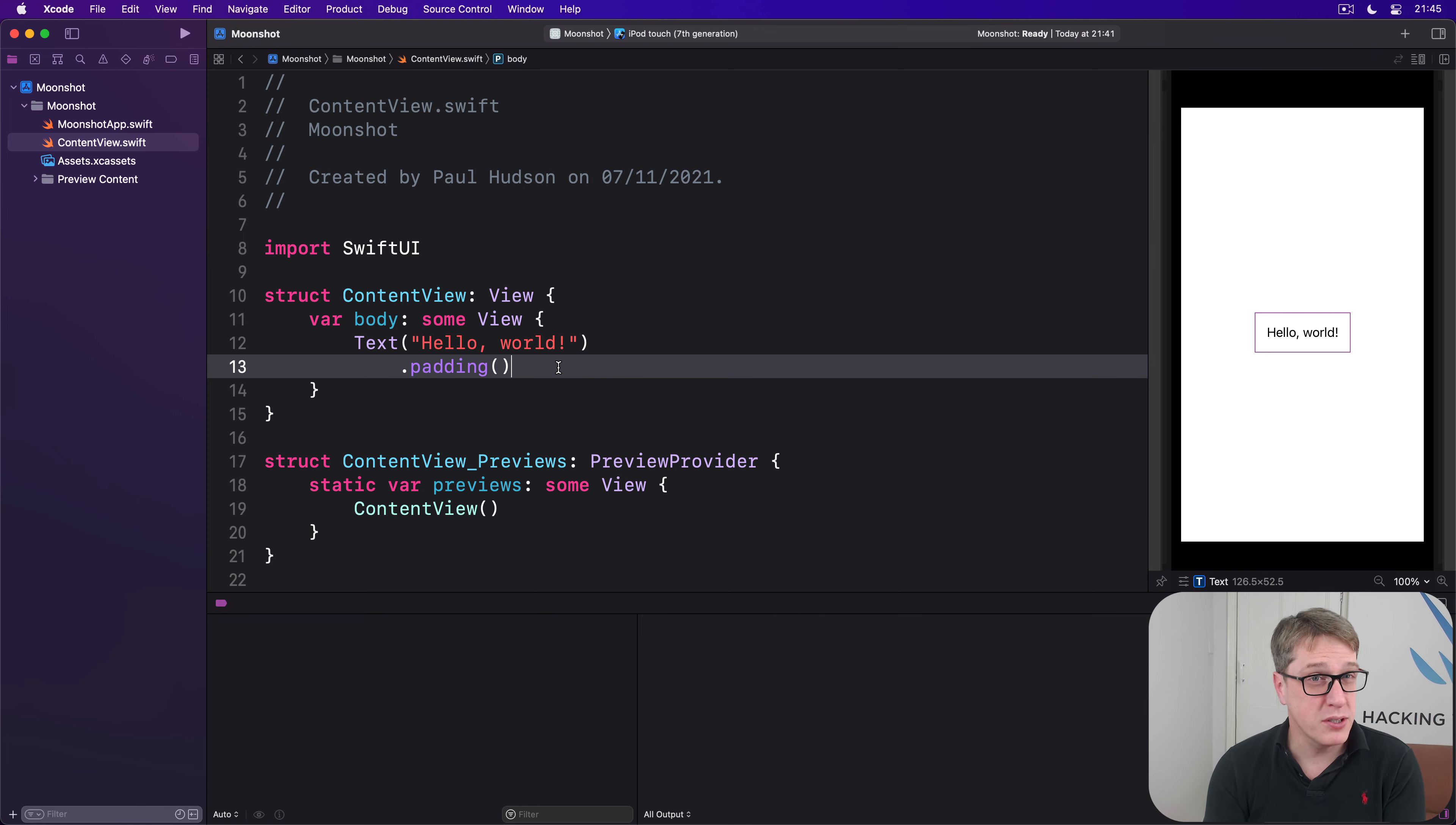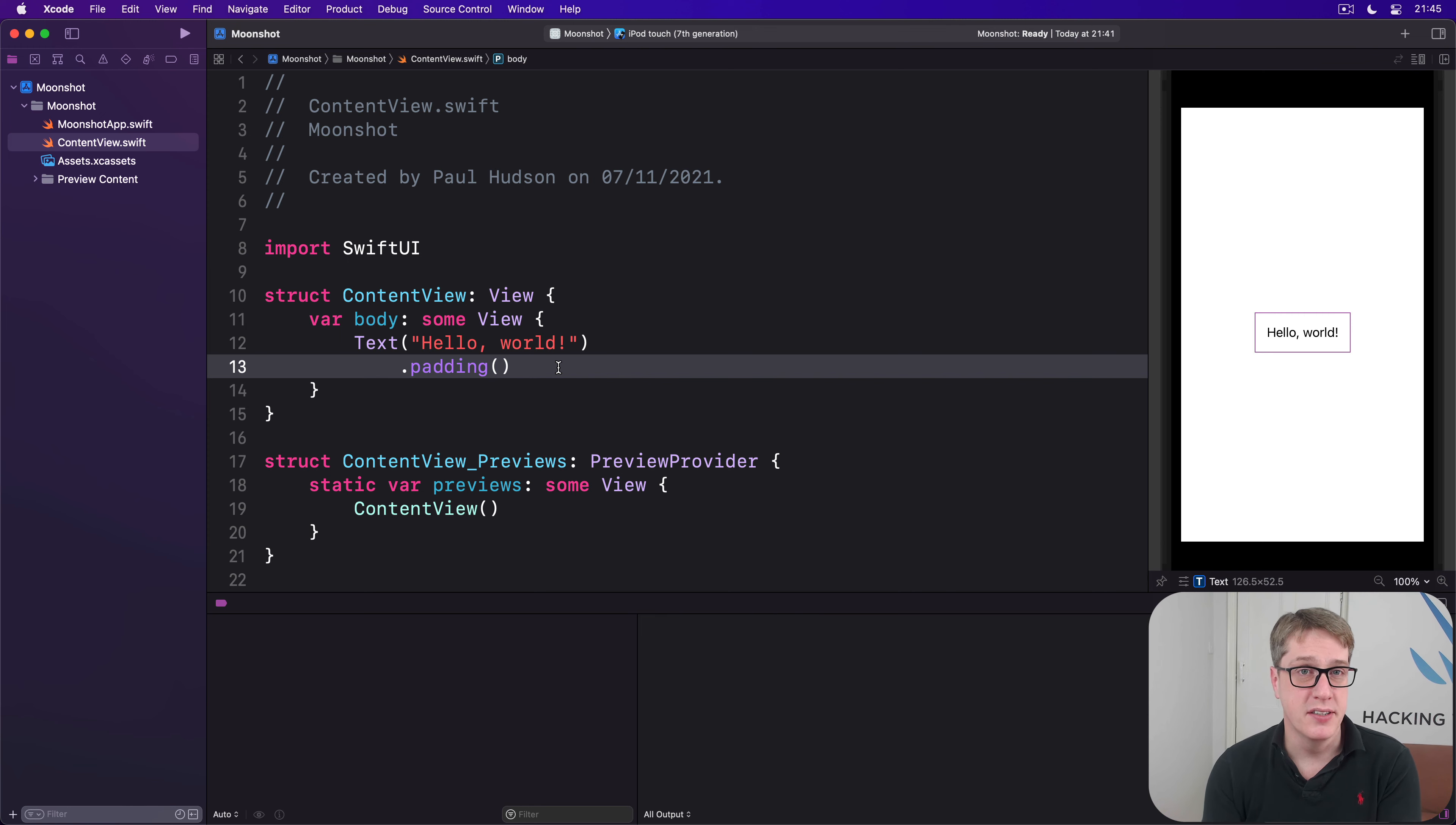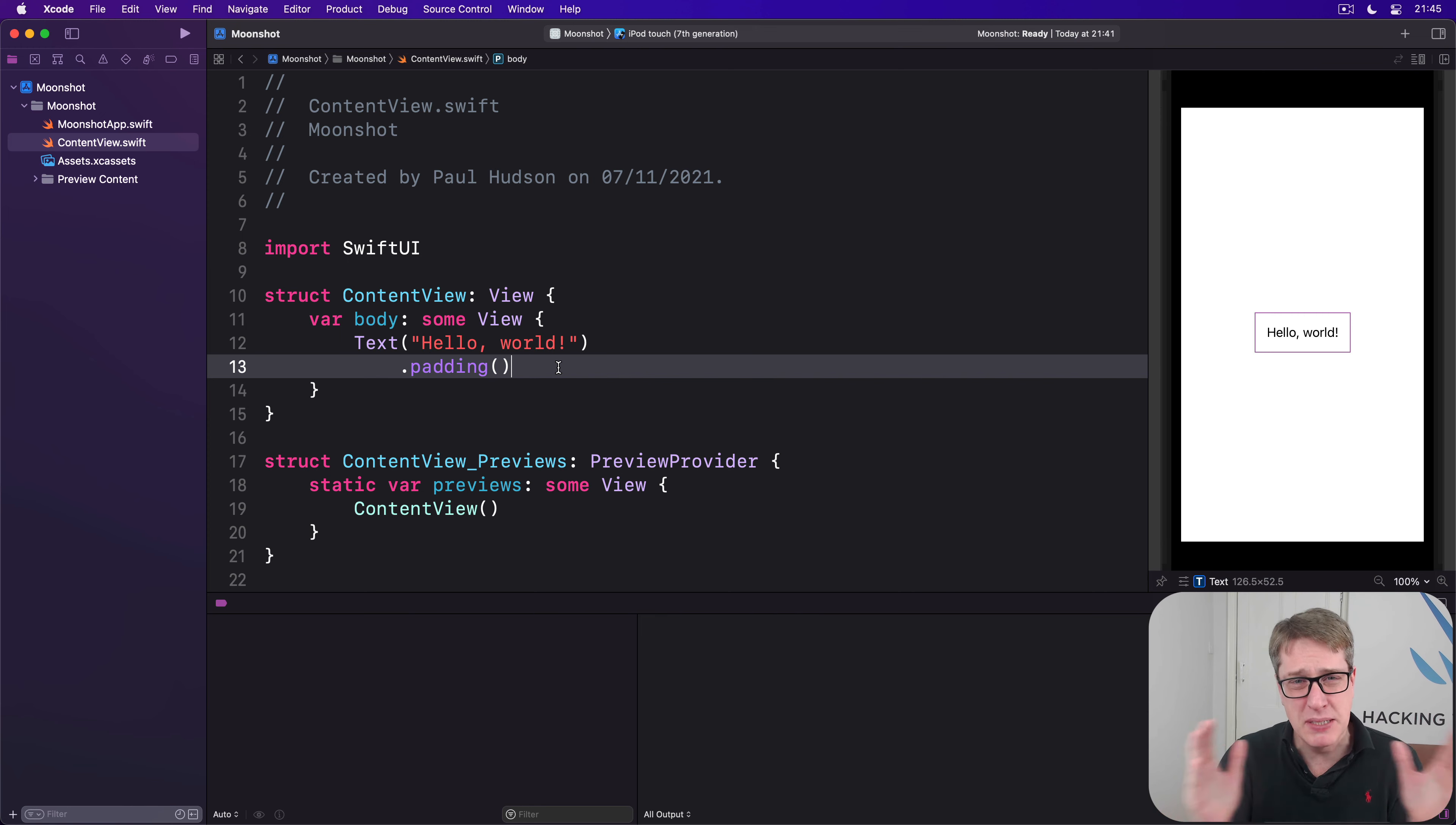I'll also show you a new kind of view called Geometry Reader, which lets you create sizes according to some specific percentage of the user's available screen space.